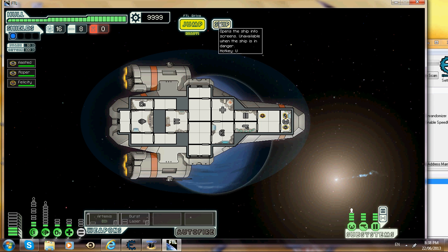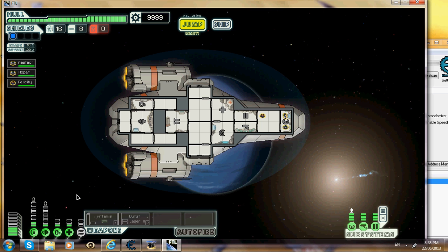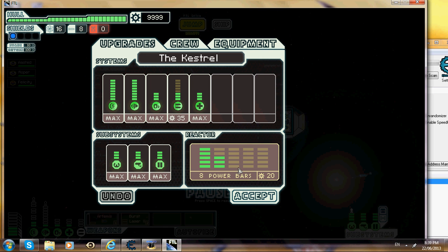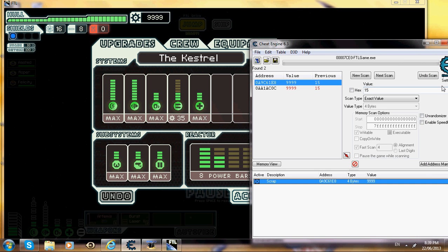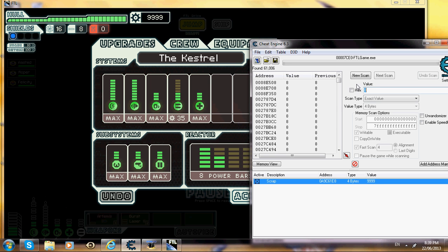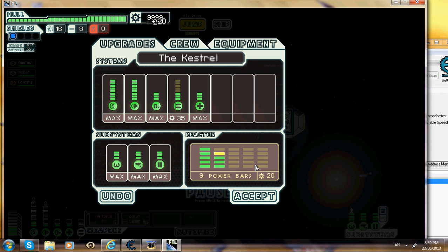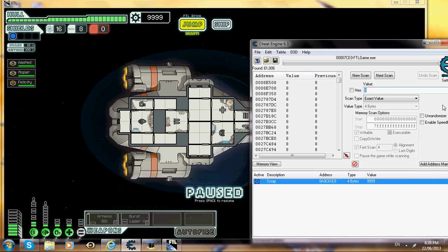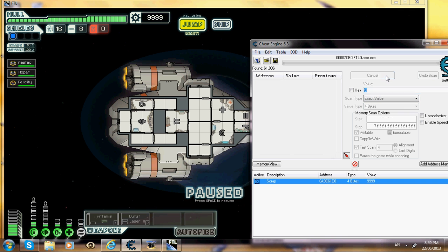Now just to show that it works, you press unpaused and when you spend things it just adds it on, so buy everything except for weapons and power bars. Now, don't you just hate it when you don't have enough power to power everything? Well I know how to solve that problem. You have 8 power bars, so what you want to do is put in 8 or how many power bars you have, go first scan. It should come up with a bunch of things. What you want to do is go over here and buy another one.